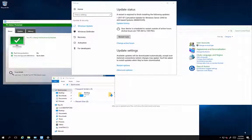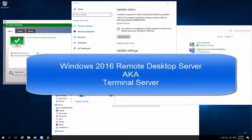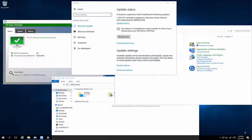Hello, this is Kinch with Riptide Hosting with a video for Windows Server 2016 Remote Desktop Server, also known as a Terminal Server. I'm going to cover some of the new things as well as just some of the standard features in 2016, as well as things to look out for.